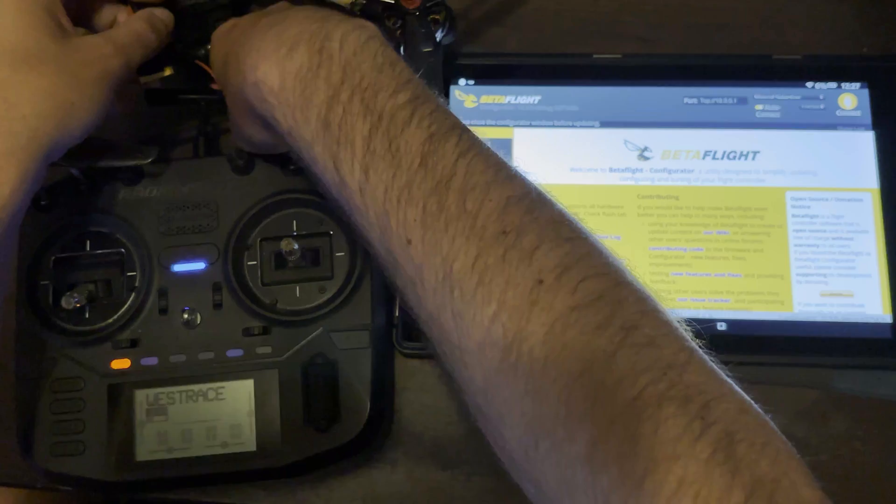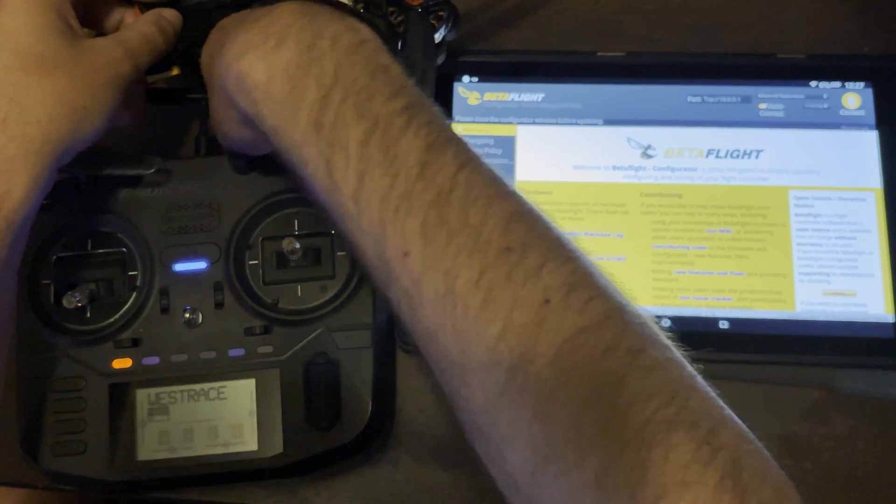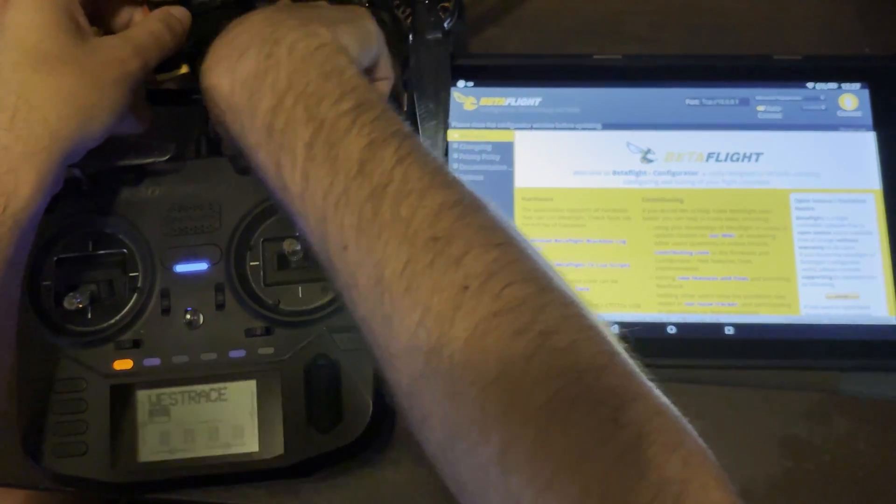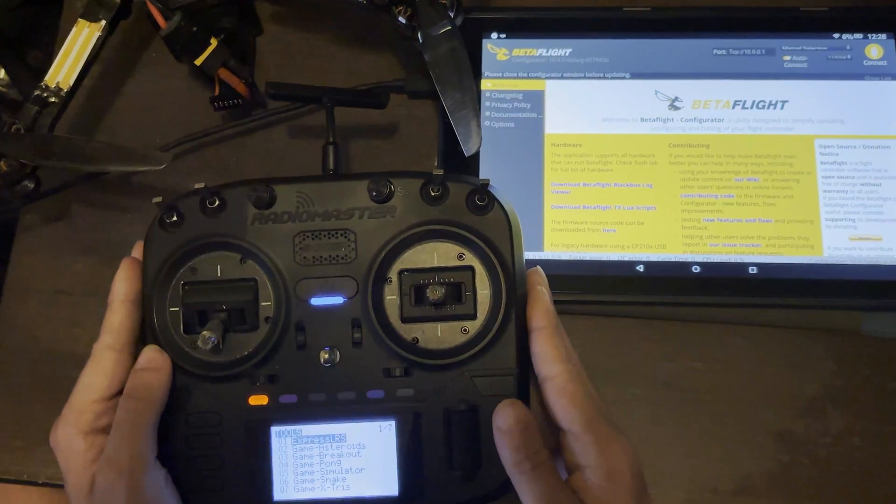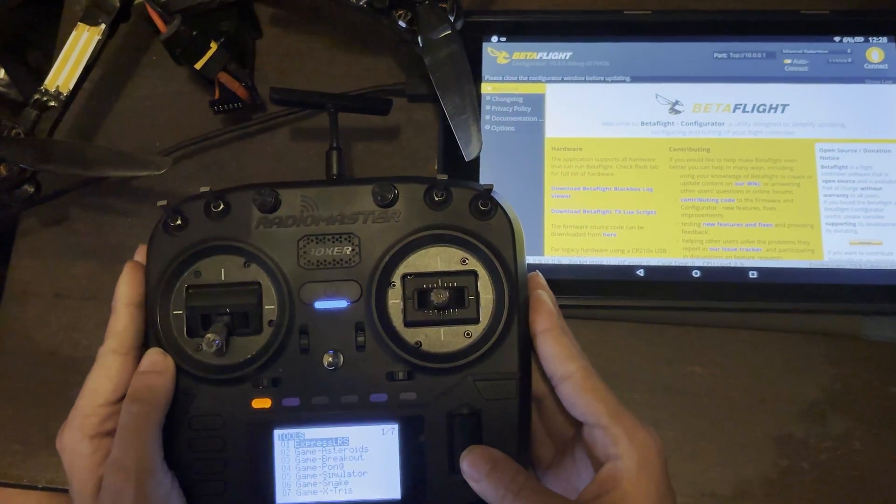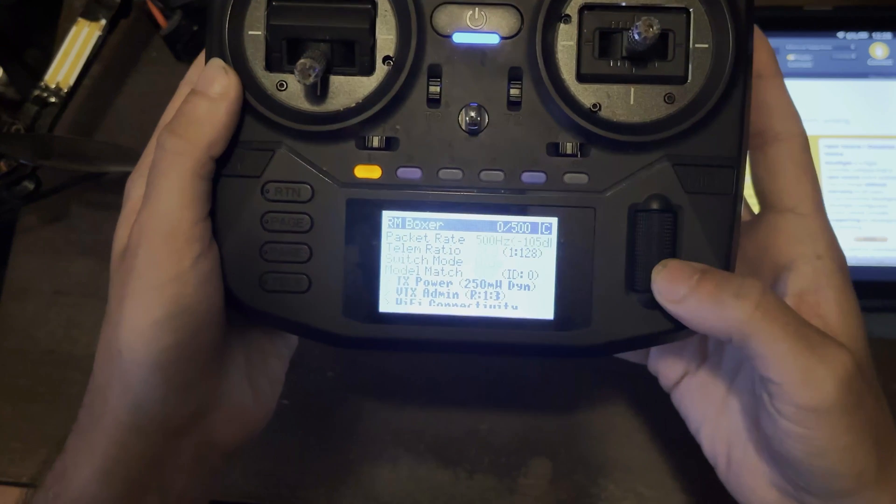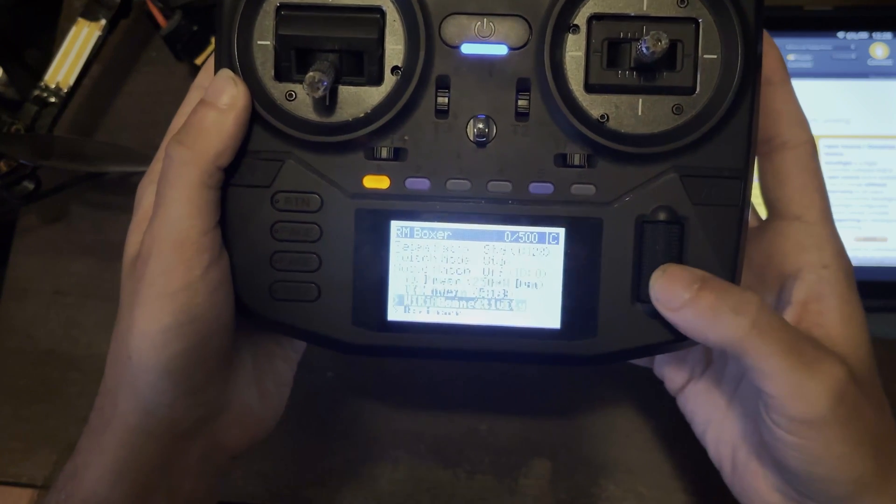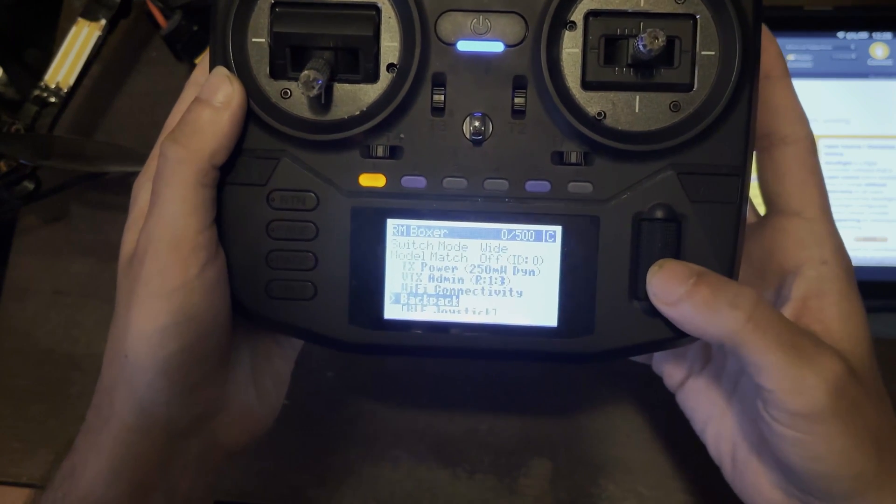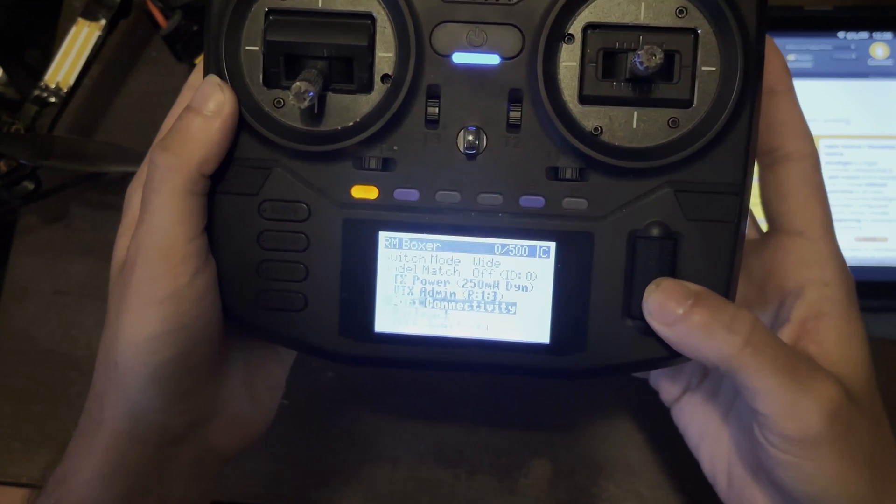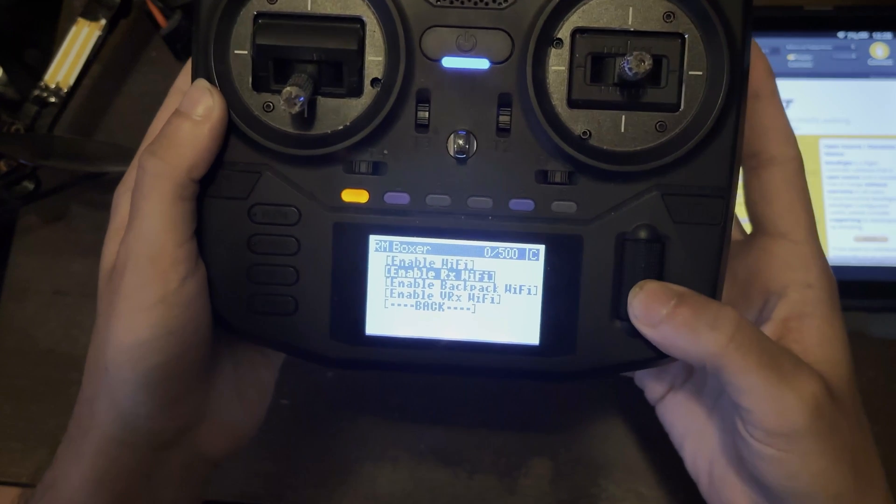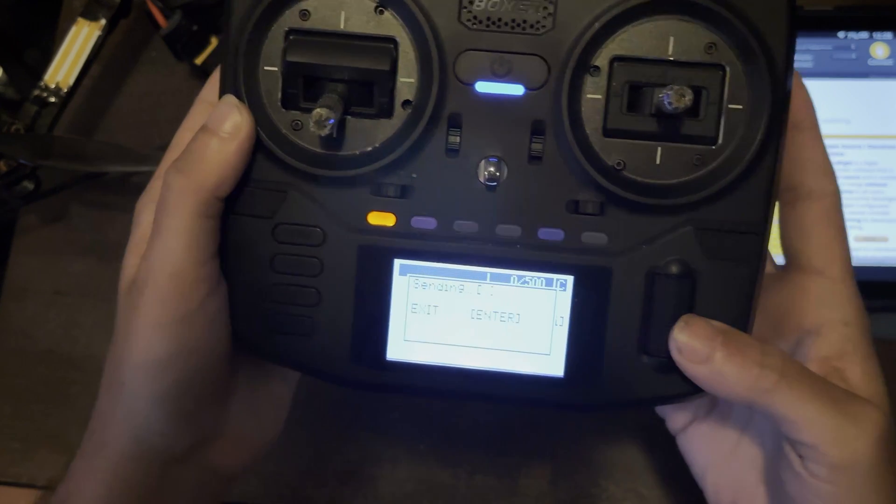I'm going to go ahead and plug in my heavy metal here. Shout out to turtle mode. We're going to launch the ELRS Lua. You want to go down to Wi-Fi connectivity. And then you want to enable RX Wi-Fi.